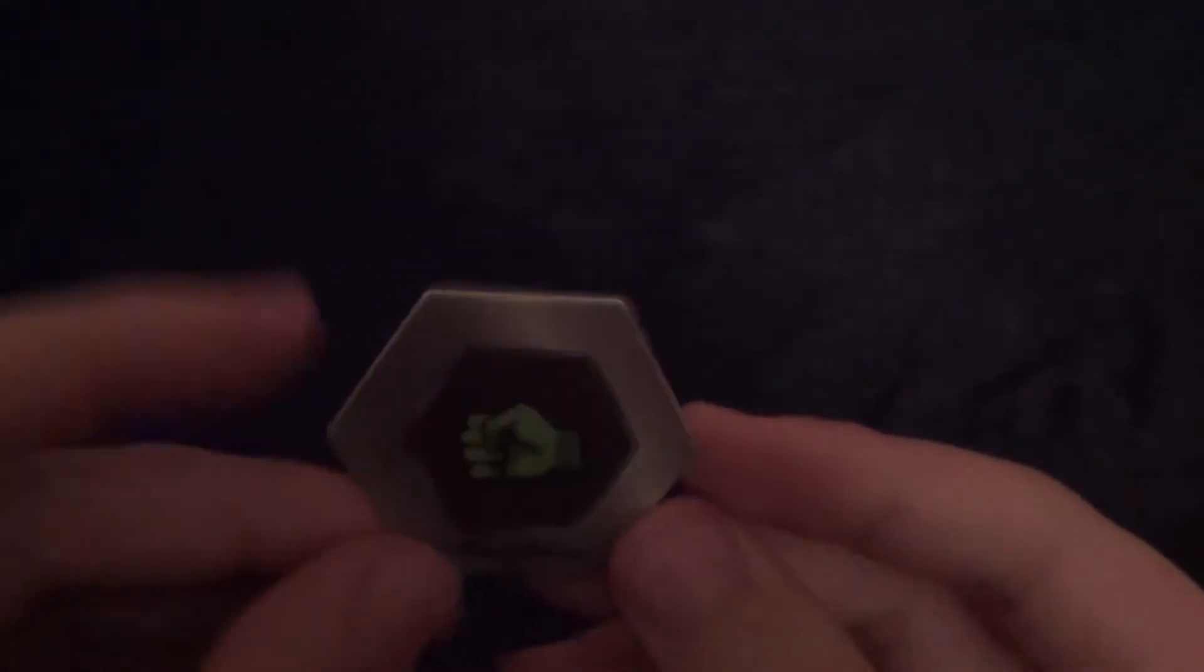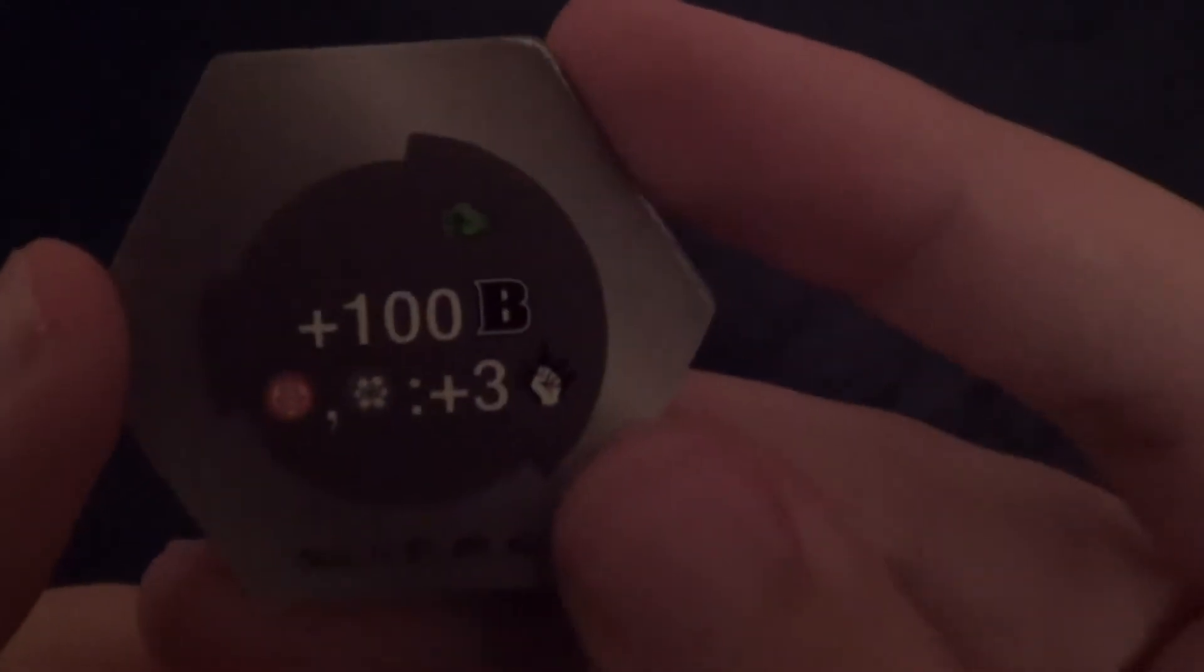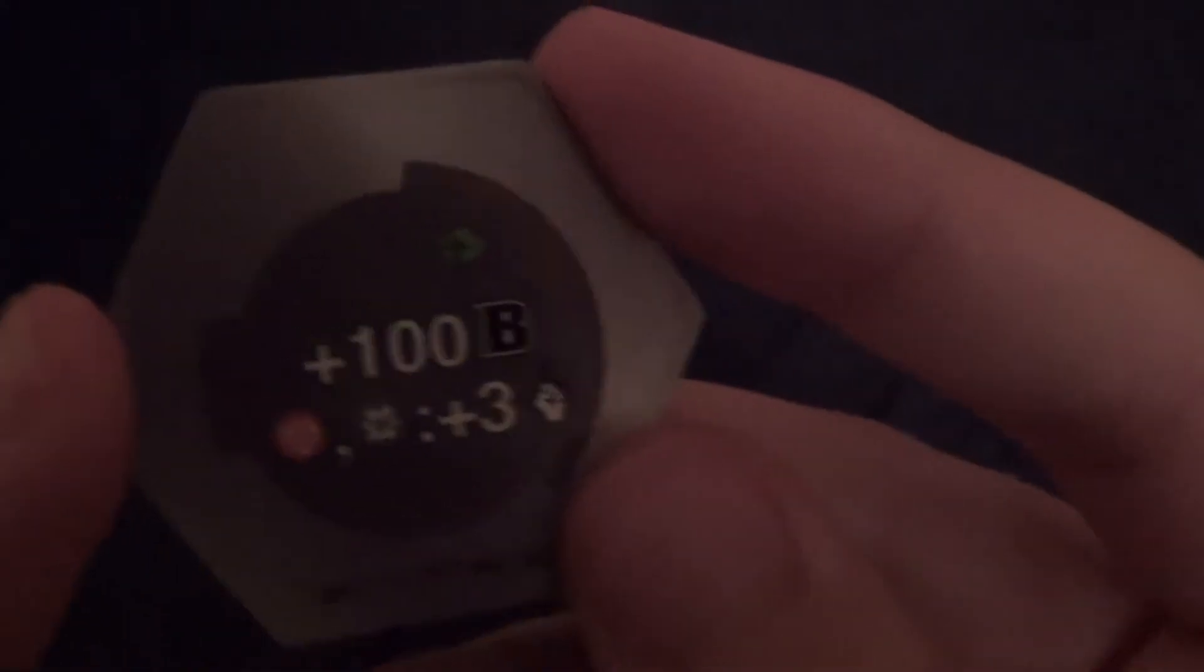Alright, the first thing up will be the cores. First up here, another one of these type of cores which have been pretty common. And on the other side, there's plus 100b power, and then you get this plus 3 for these two attributes only.